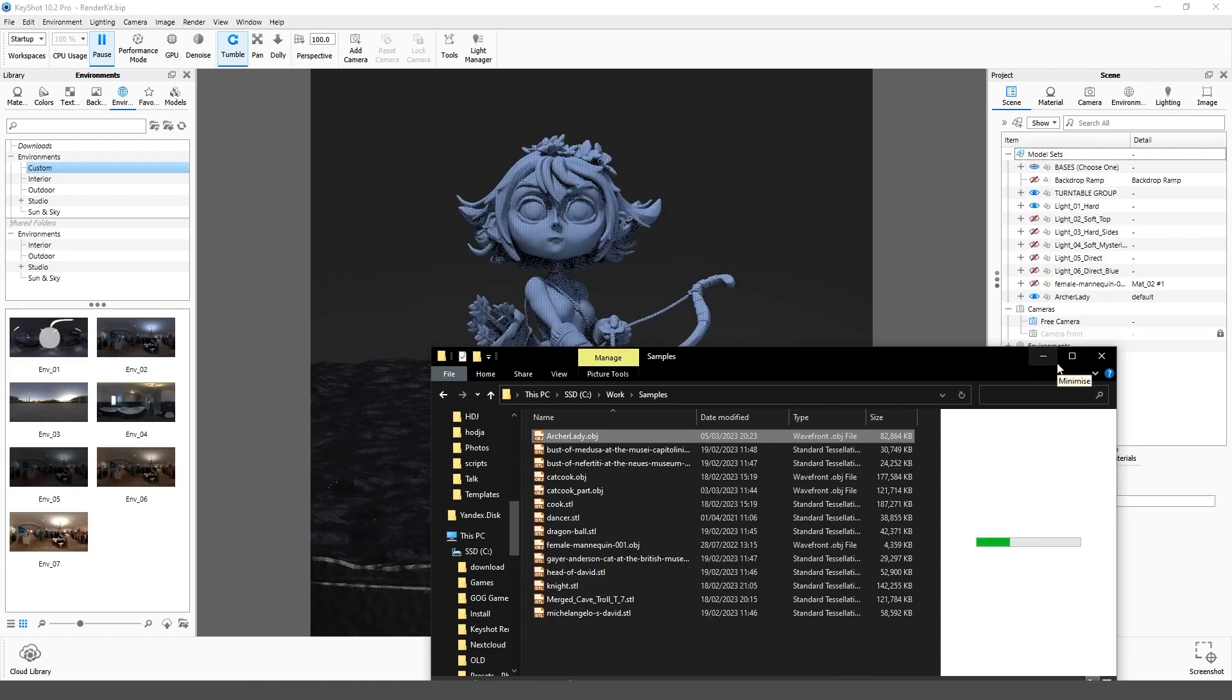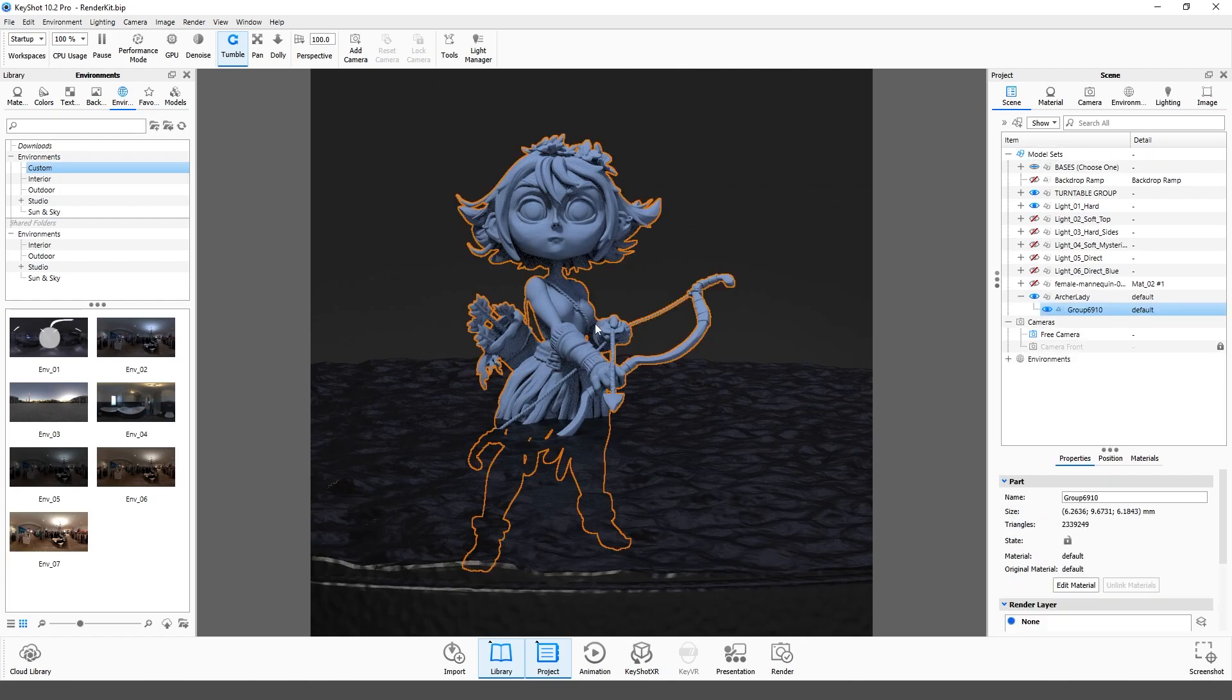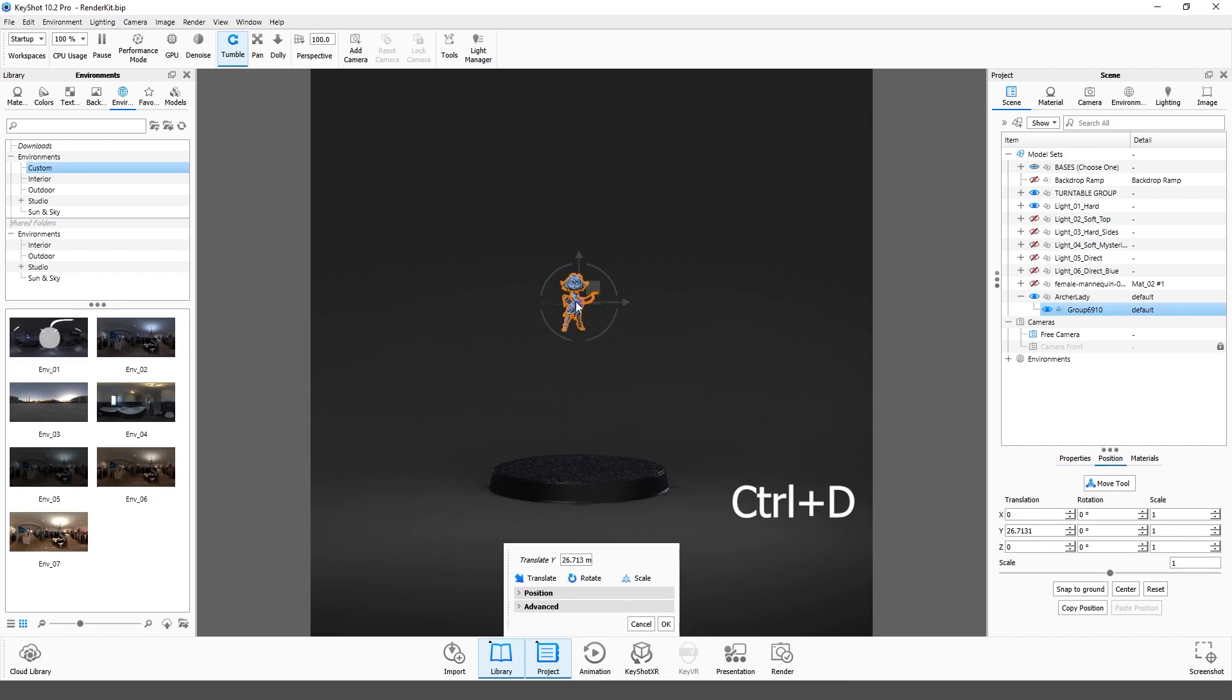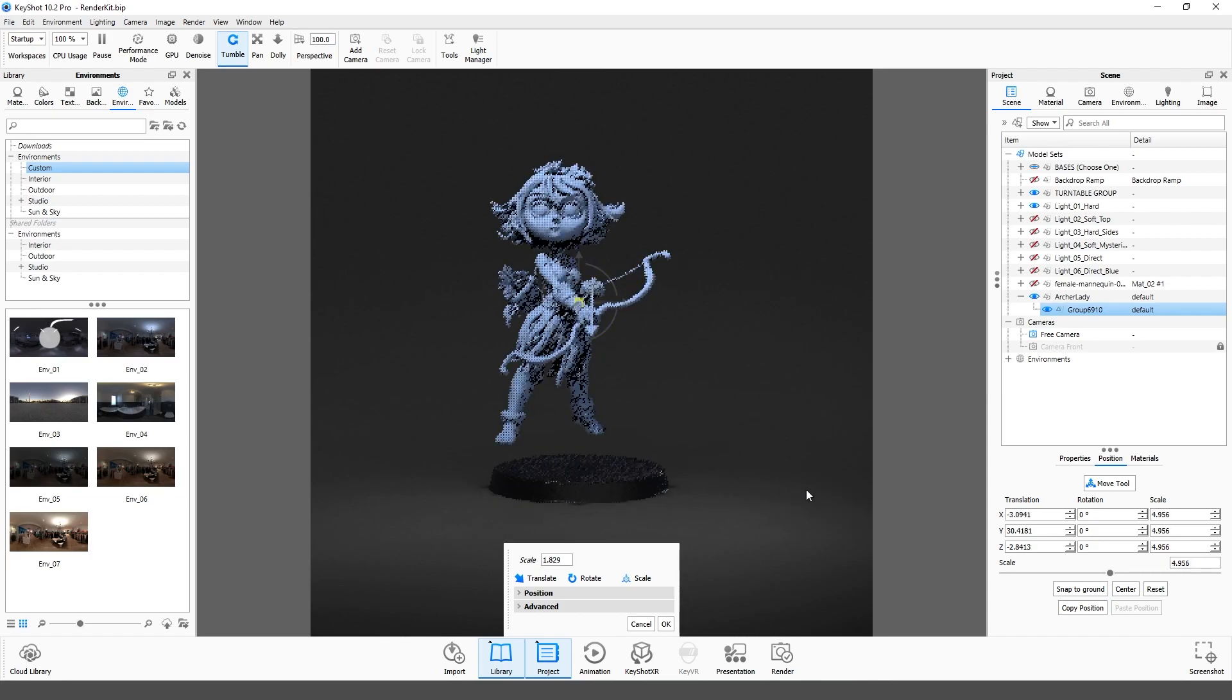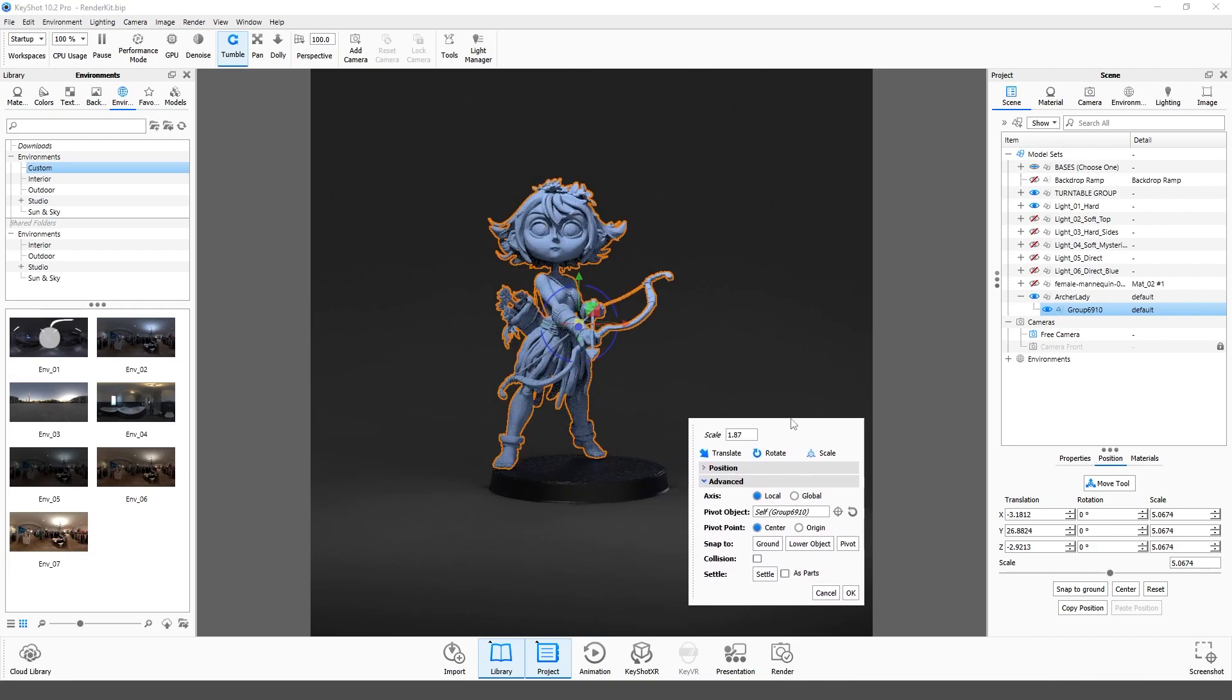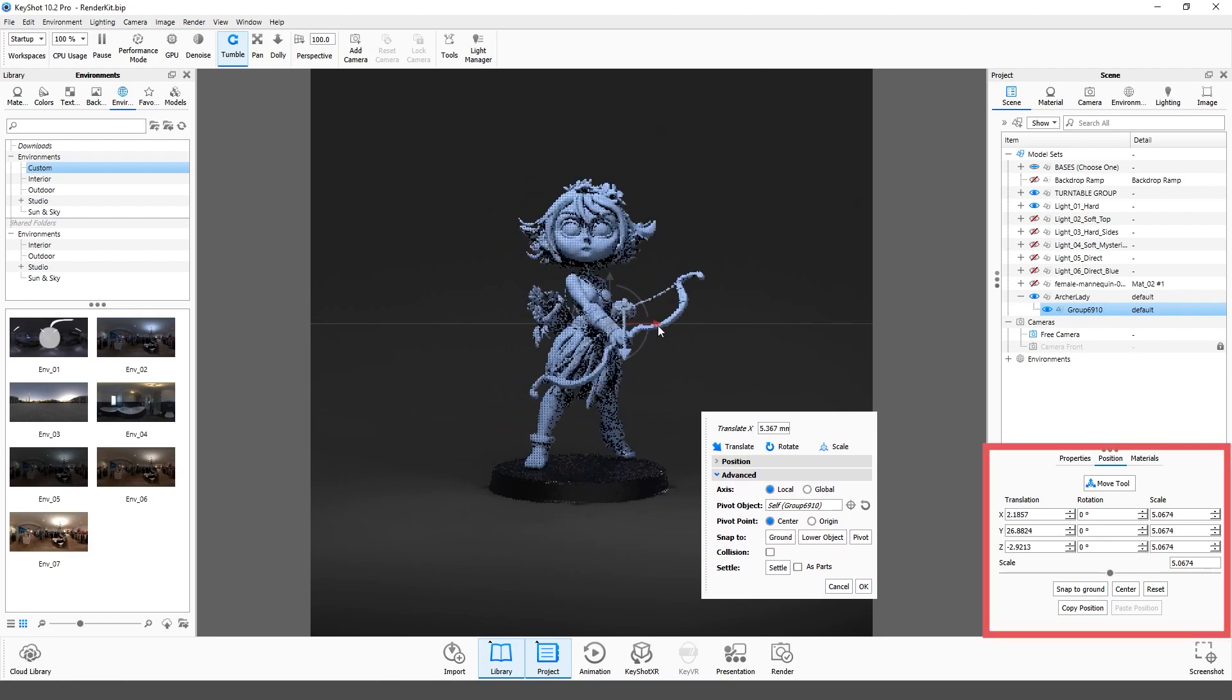It is very important to set the scale and position of your model close to the position of the mannequin, as the materials and lights in this scene are adjusted to this position. Press Ctrl plus D to set it properly. Buttons snap to ground and snap to lower object can help with this. Also you can use this menu.